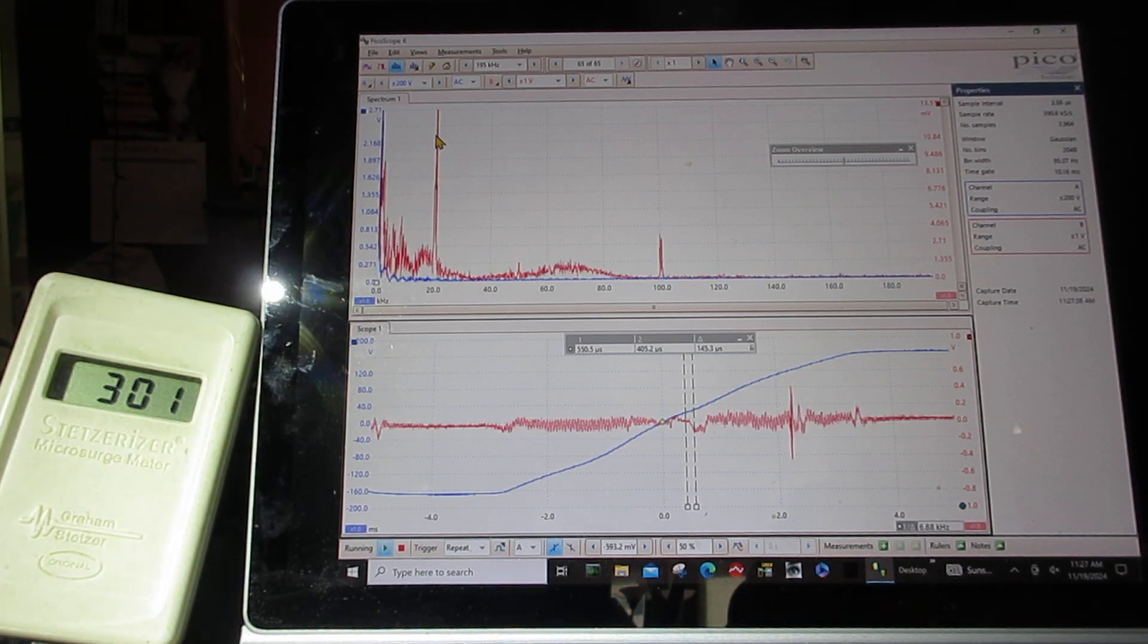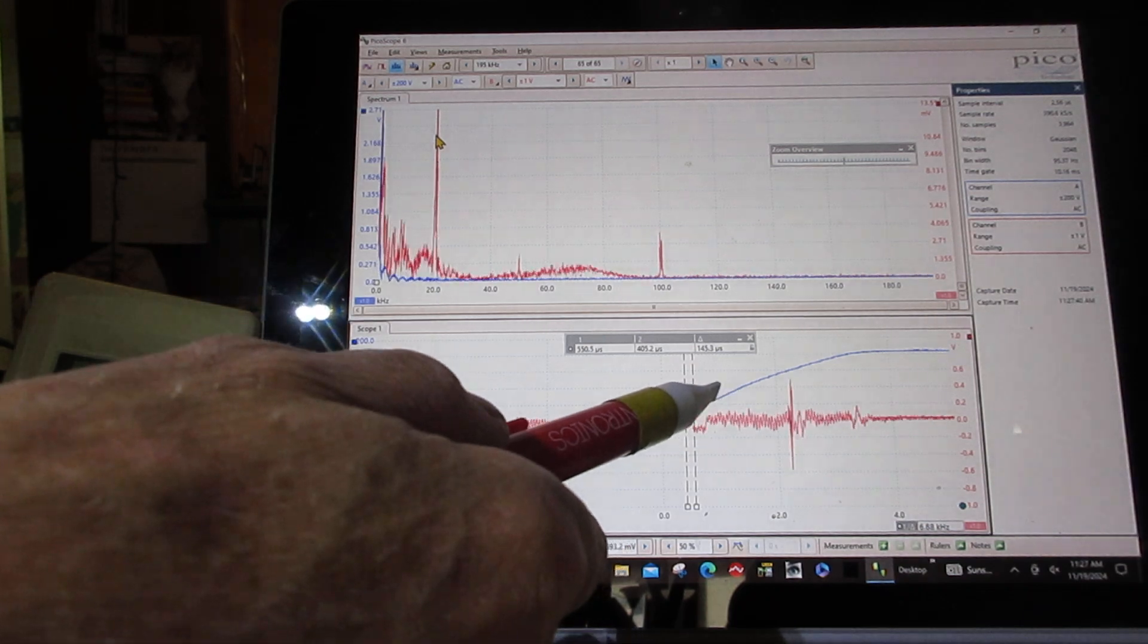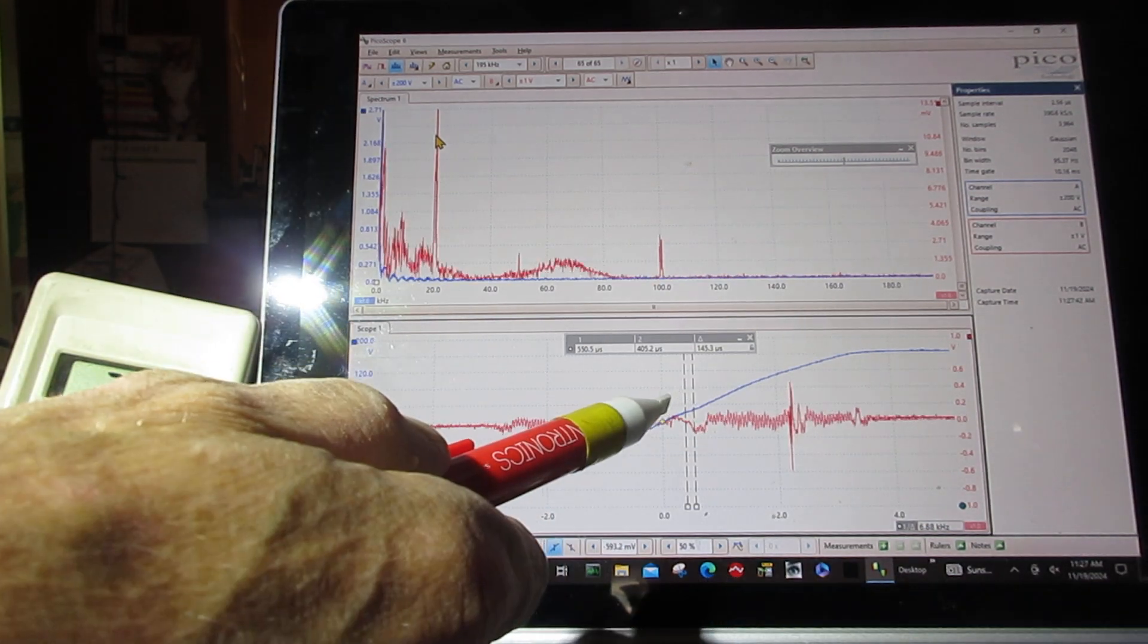We're looking at dirty electricity on an oscilloscope. Would you please turn off the dimmer switch?